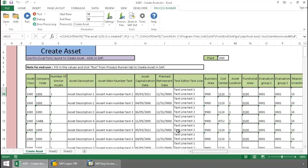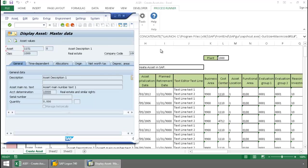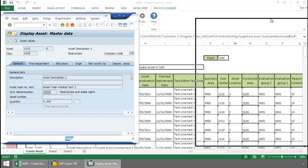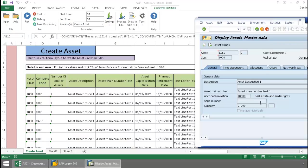Now let's take a look in SAP at this first asset. And there is my data successfully entered into SAP.